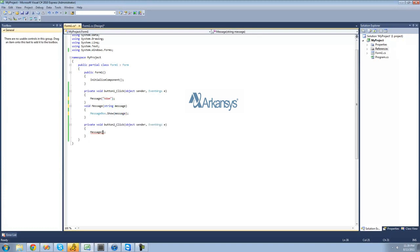But let's say down here when the user clicks button two, we want it to display Bob in the message box. So now what it's going to do is call this message method, set this string variable equal to Bob this time, and then display Bob inside of a message box.